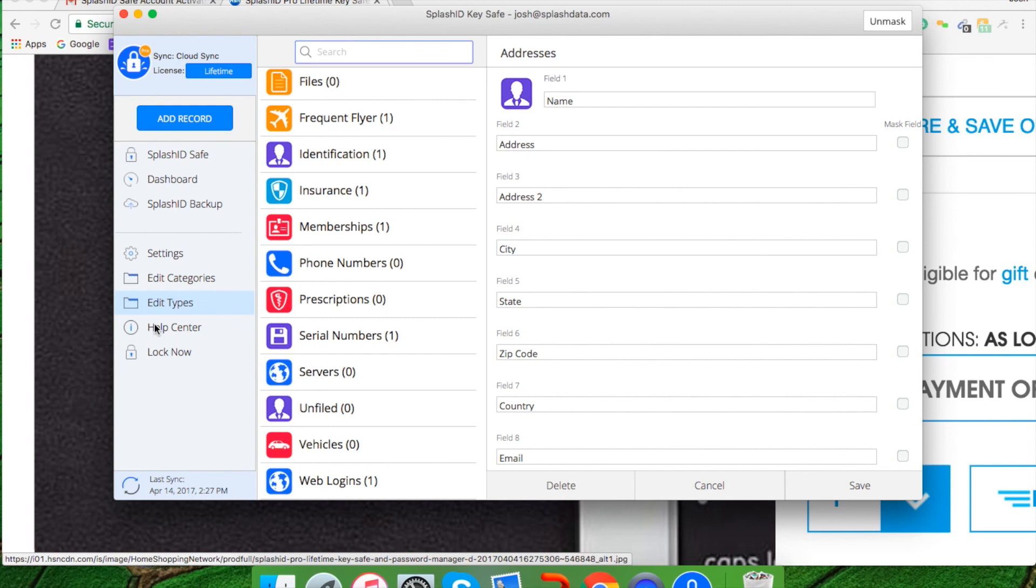Well, hope this gives you an overview of SplashID. And we hope that you put in all of your passwords. And if you have any questions, give us a call.